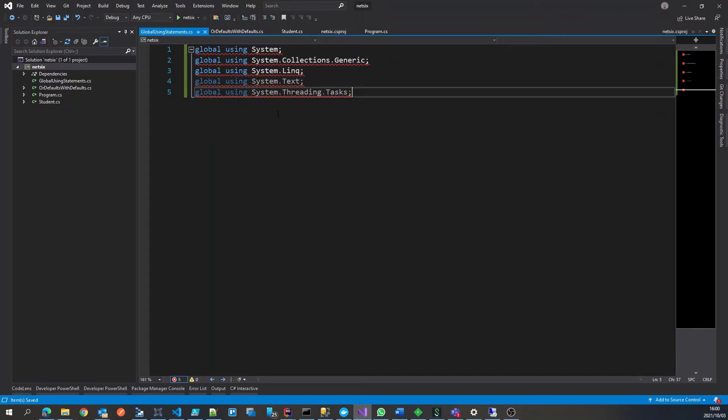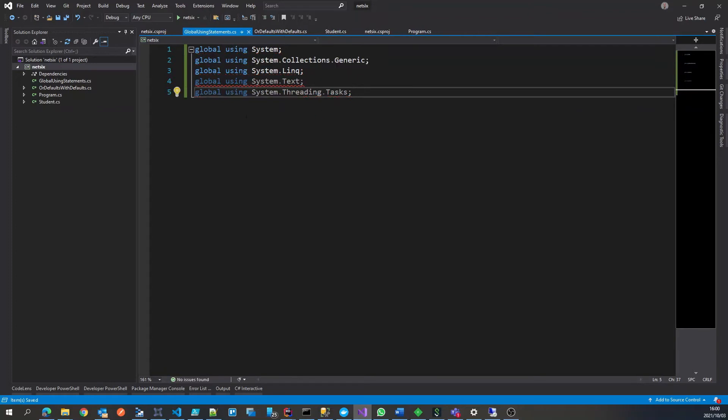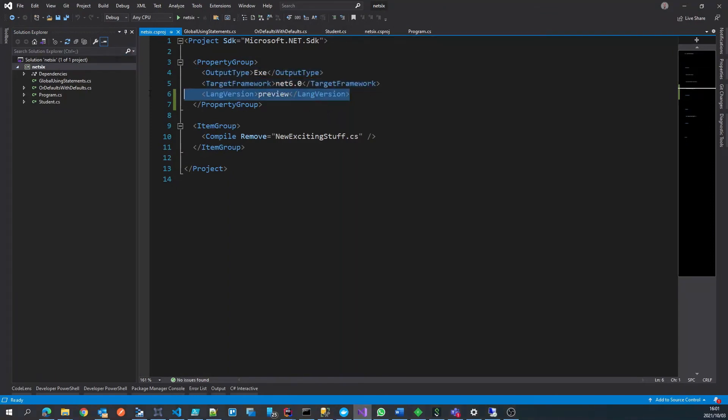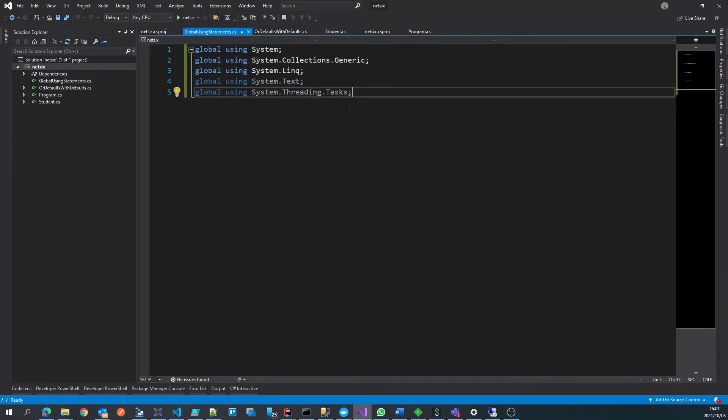So we can use IntelliSense to do that for us or we can actually just go directly into the csproj and add the language version feature to preview. So since it's still in preview that's why we needed to explicitly define it there.